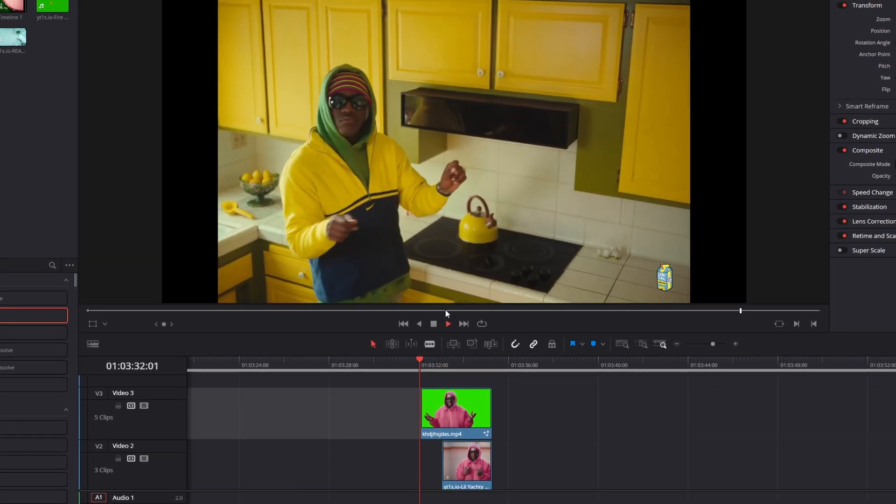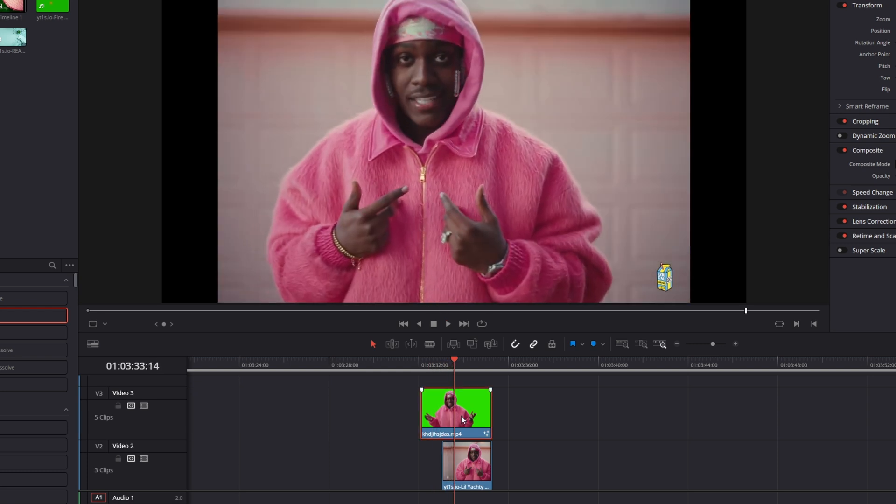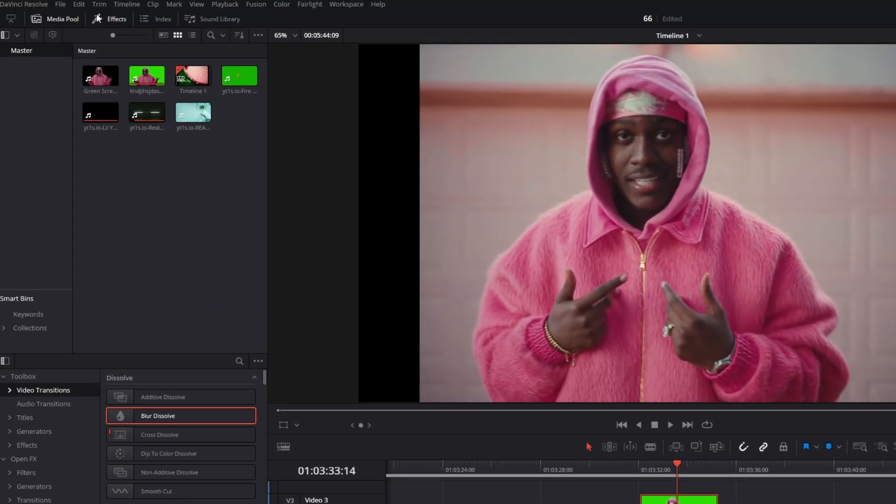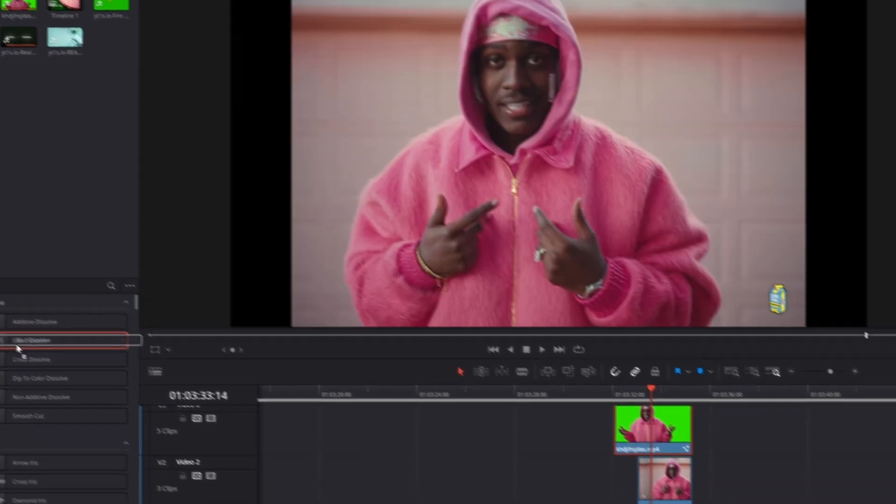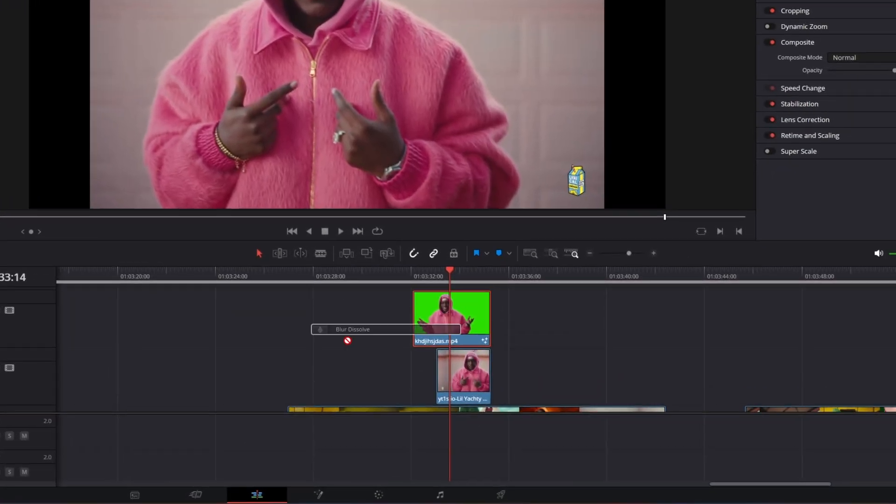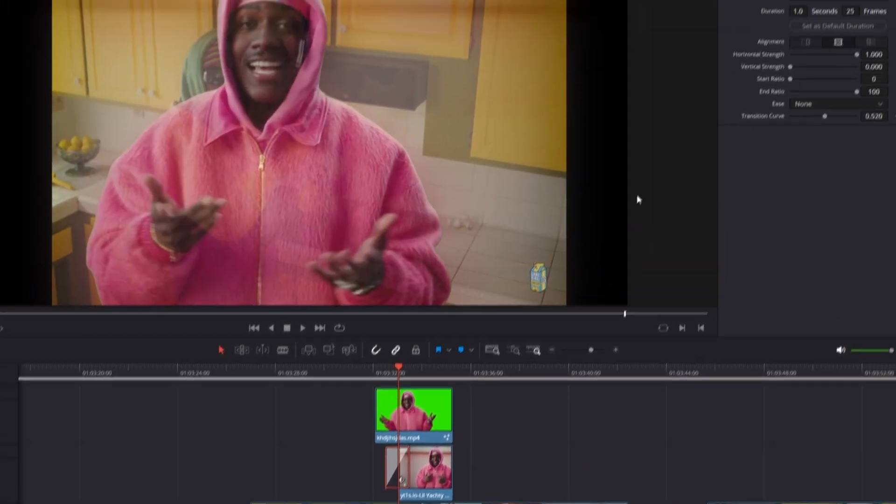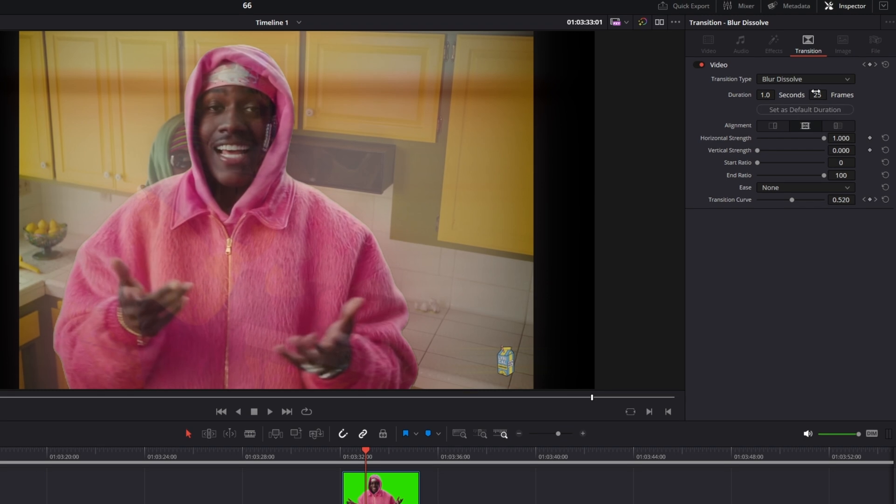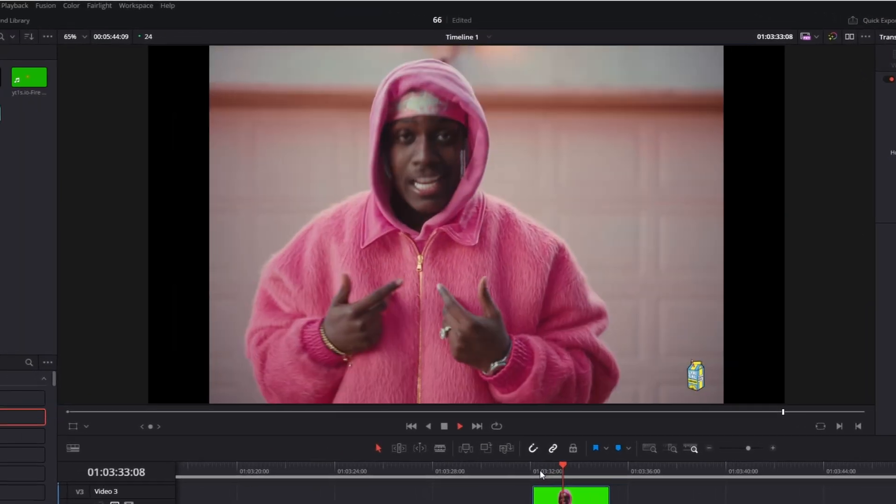But for me the transition is not smooth enough. So I open the effects tab. Then I go to video transitions and drag and drop a blur dissolve transition onto your background clip. Now decrease the transition length to your liking. So now it should look like this.